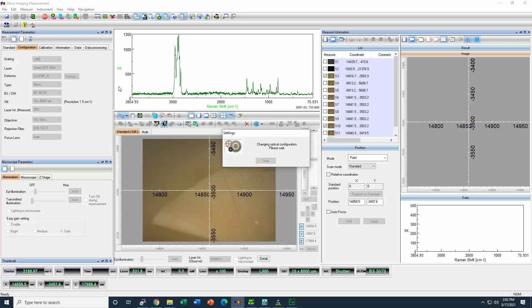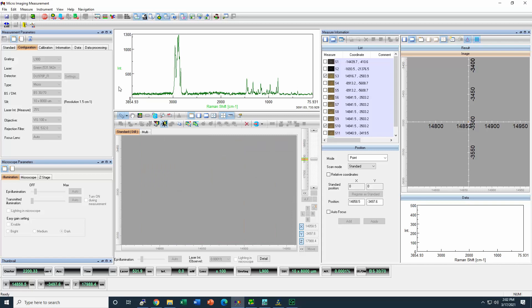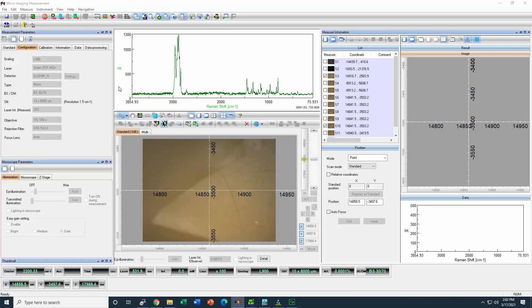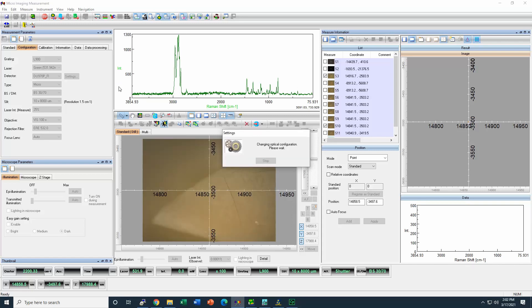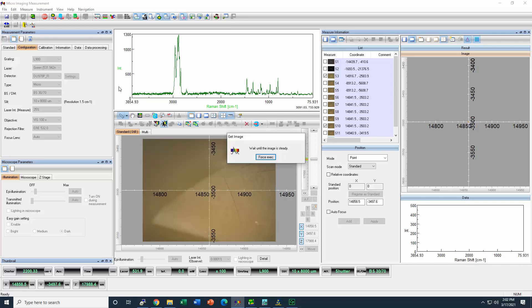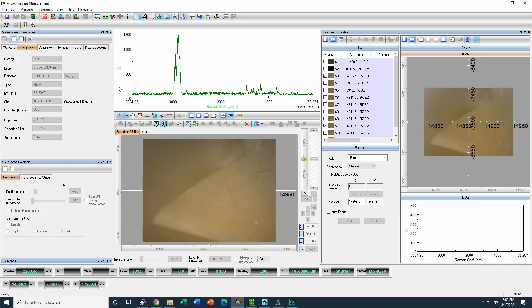For this measurement, we use some microplastics that were collected in the South Florida area. These samples were washed to avoid any influence in the measurement.